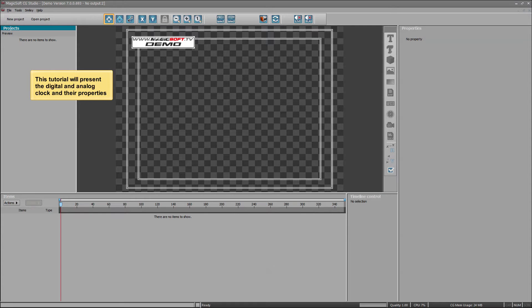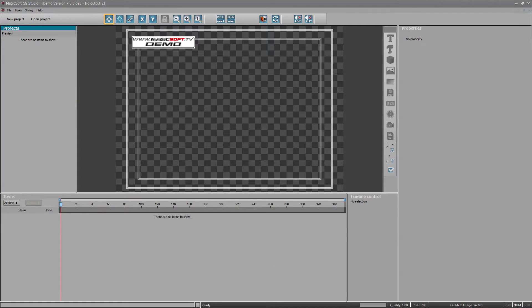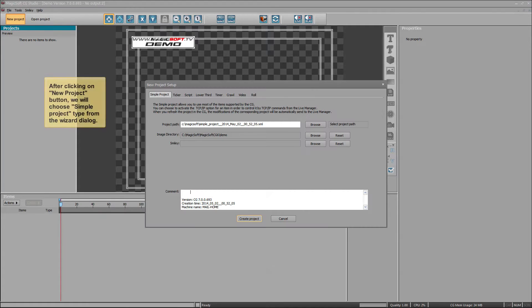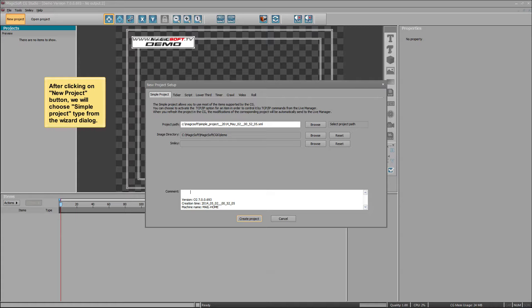This tutorial will present the digital and analog clock and their properties. After clicking on new project button, we will choose simple project type from the wizard dialog.